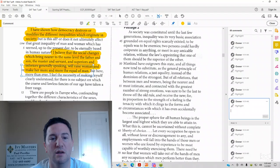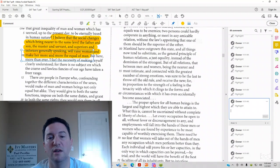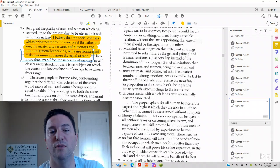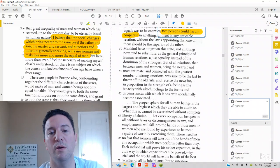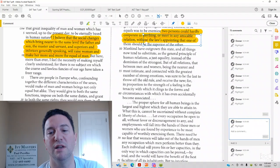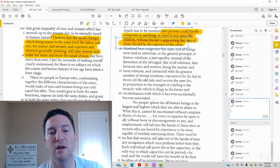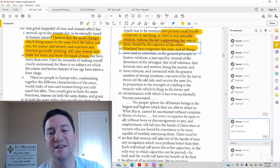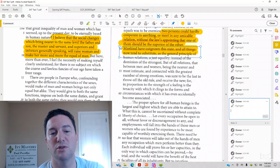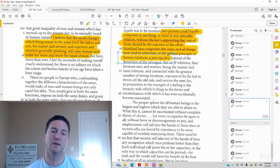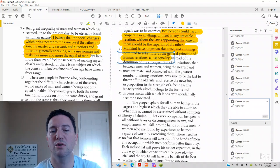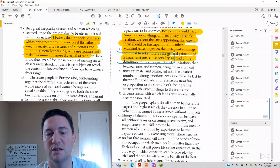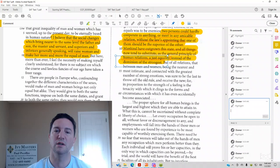And then we'll skip over here to passage 2, and we've got in lines 46 to 53, two persons could hardly cooperate in anything or meet in any amicable relation. Without the law, appointing one of them should be the superior of the other. Mankind have outgrown this state, and all things now tend to substitute as general principle of human relations a just equality. So it's saying that we are equal, and that's more fair, that's more just, instead of the dominion of the strongest.